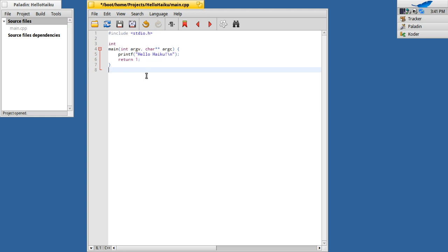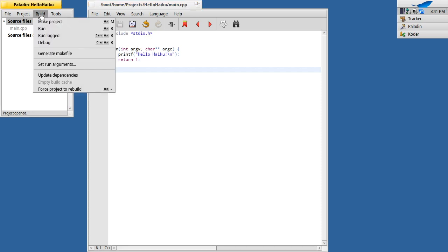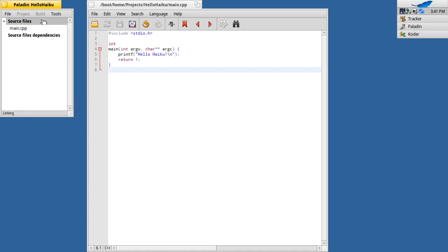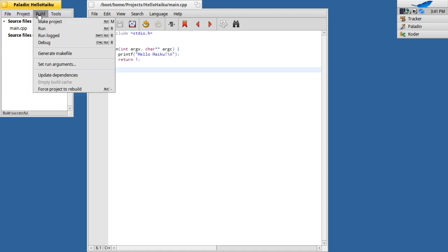It's very basic. It's standard IO and hello Haiku. If I go to build, make project, you see build successful. And you see that the source file is now in black.